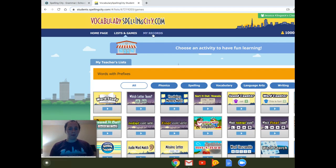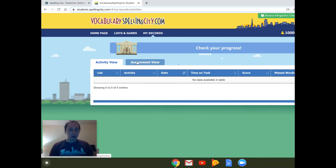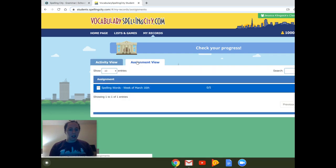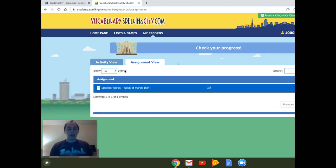You'll click on this, and it will show you the activity that you've done. And then you can also look at the assignments that you've done. And this will show you how many you've done. So as we move on throughout the weeks, it will show you what you've completed. And that is Spelling City.